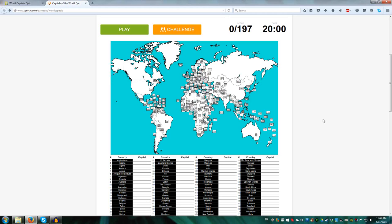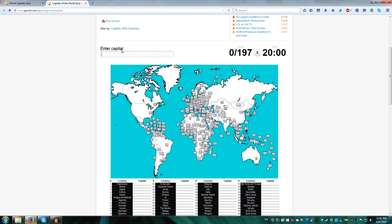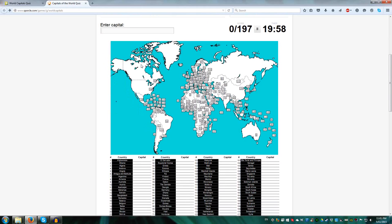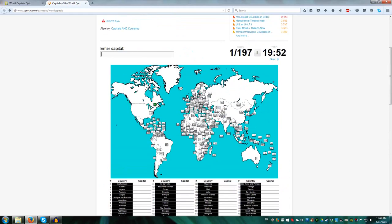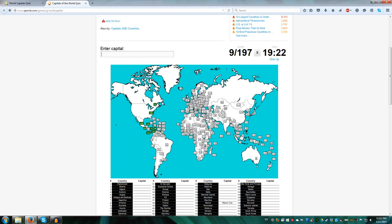So without further ado, let's begin world capitals. I like starting with Canada, because Canada is Canada. Ottawa. Washington, Mexico City, Belmopan for Belize, Guatemala City for Guatemala, Panama City for Panama, Managua for Nicaragua, and San Jose for Costa Rica. Then Honduras, which is Tegucigalpa, and San Salvador.